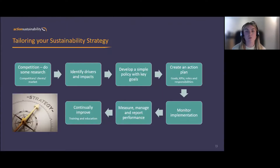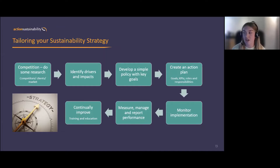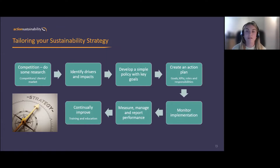You can follow this flow diagram: start at the top — do some research to understand what your competitors and clients are doing and what good looks like in your market. Then identify your drivers and impacts and develop a simple policy with key goals — it just needs to be a very simple policy with a few key goals. From that, create an action plan: break it down into short-term and long-term goals, establish KPIs, and define roles and responsibilities.